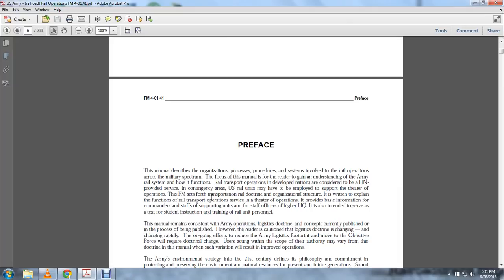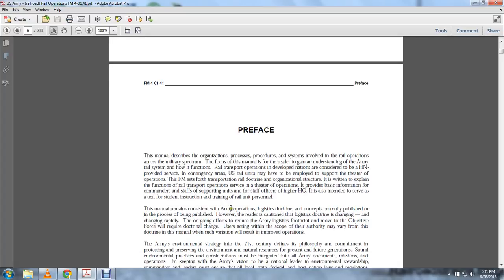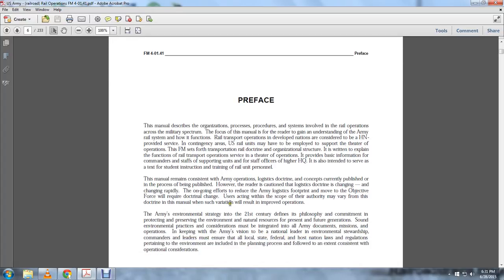Rail transportation operations developed in nations are considered the host nation provided service. In contingency with the U.S., rail units may have to be employed to support theater operations. This field manual sets further transportation doctrine and organizational structure. It is written to explain the functions of rail transportation operations serving theater operations and provides information for the commander, staff of supporting units, and for staff officers of higher headquarters. It is also intended to serve as a text for student instruction for the training of rail unit personnel.